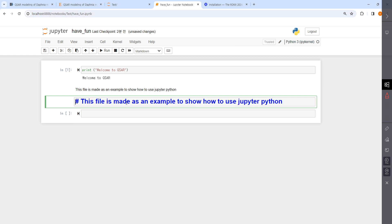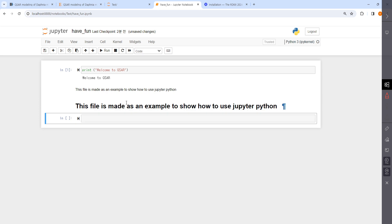Here you can use the hash symbol, but you should have space between the hash and the sentence. Then you can make it bigger. This is Jupiter Python, and we're going to develop code and QSAR models in this.